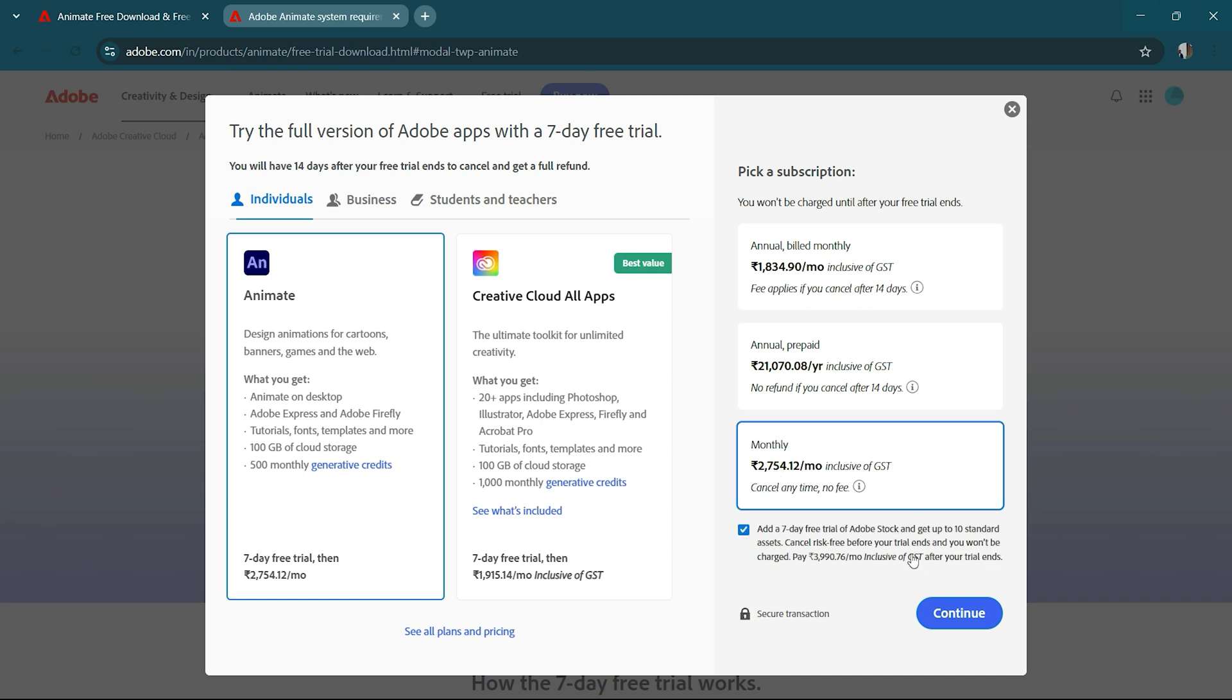You might also want to consider trying out the Adobe Stock Trial, which gives you access to high-quality assets like stock footage, templates, and design elements that can enhance your projects.